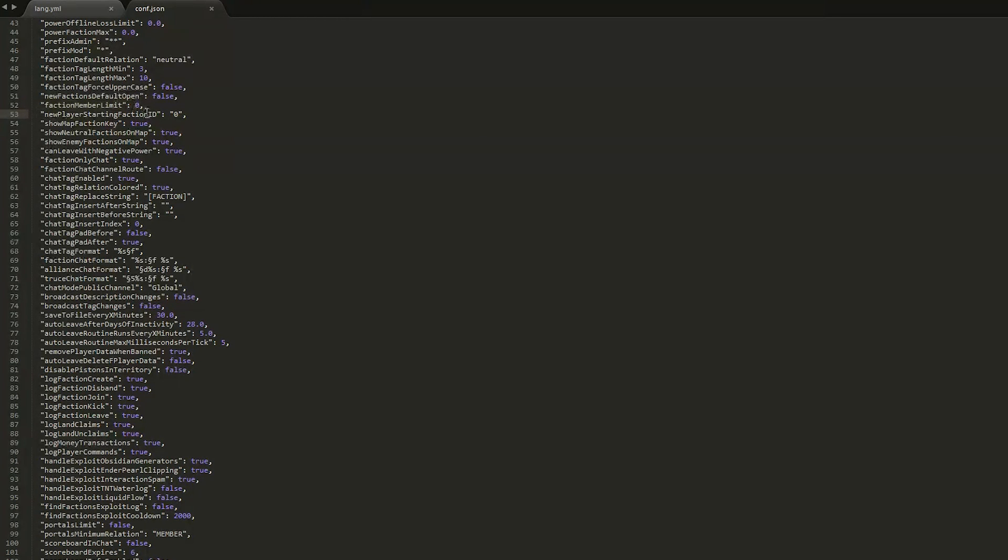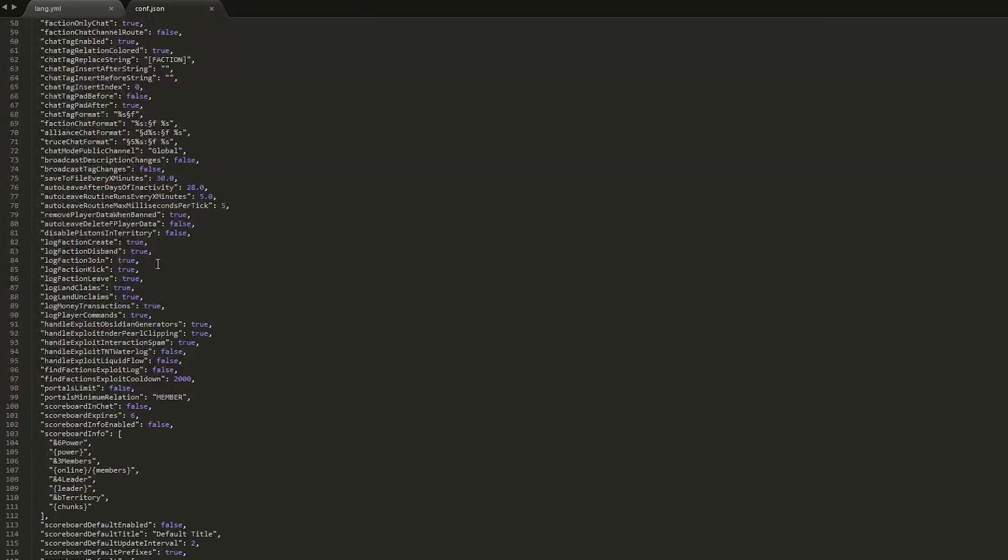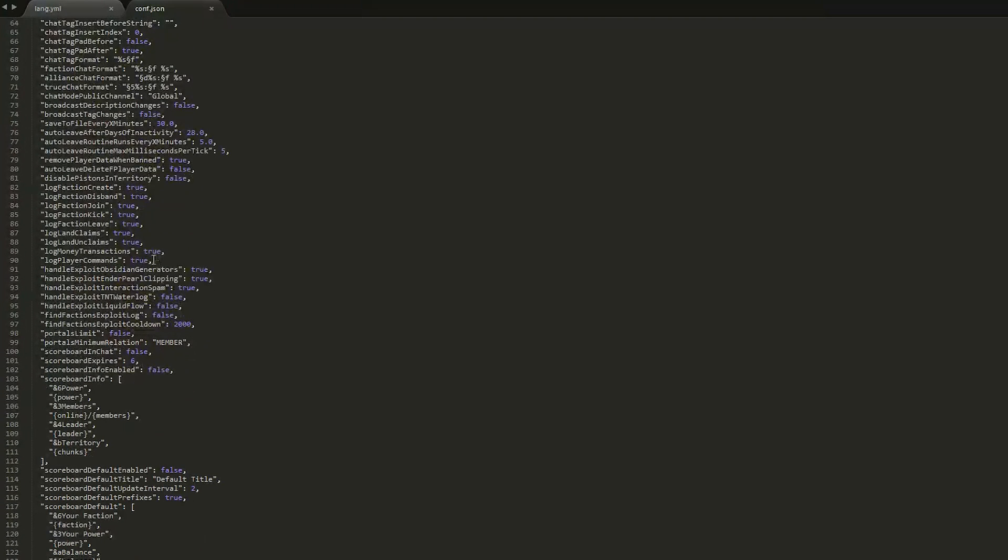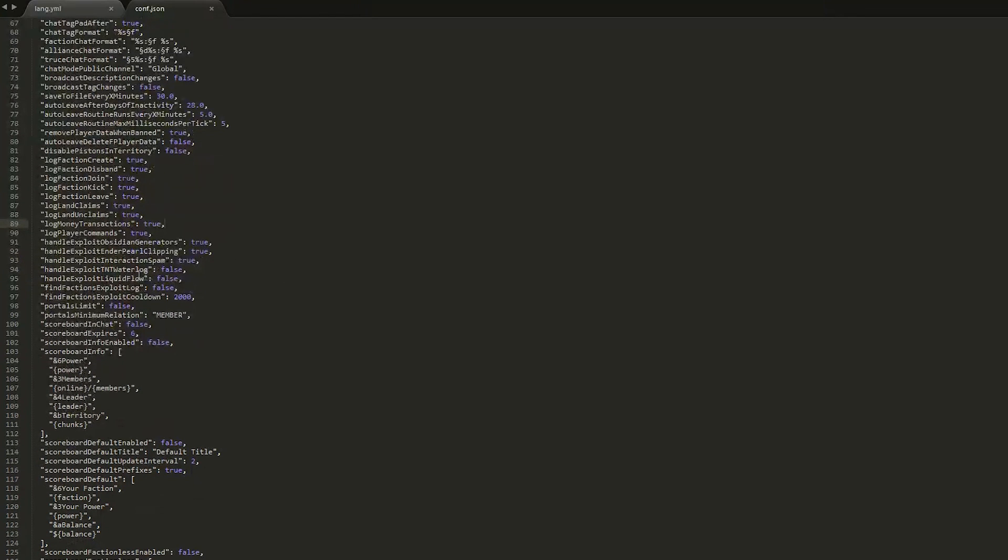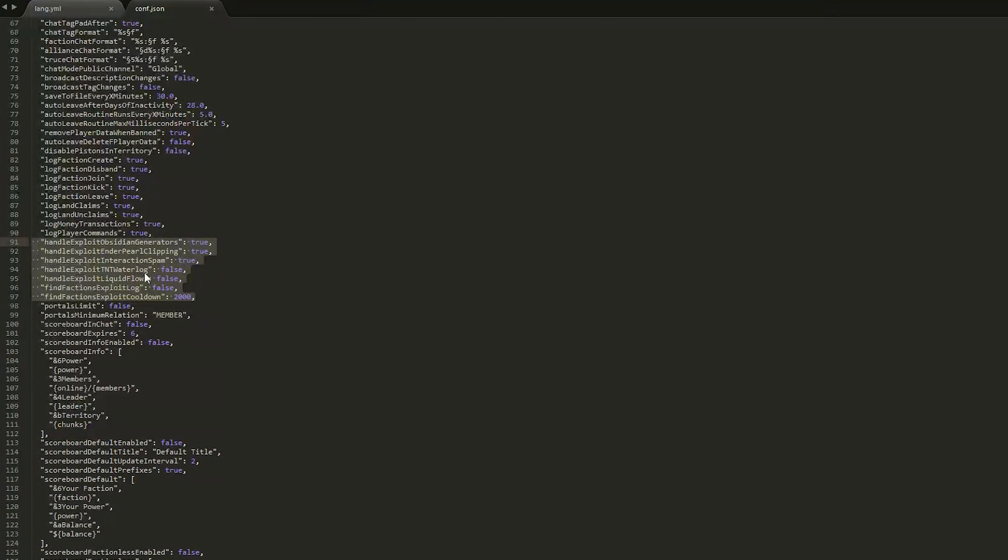Then if we scroll down here, you can log everything to do with people joining, kicking, and leaving a faction.